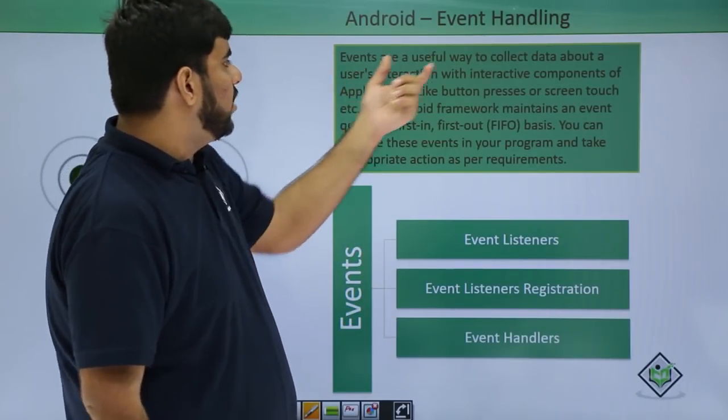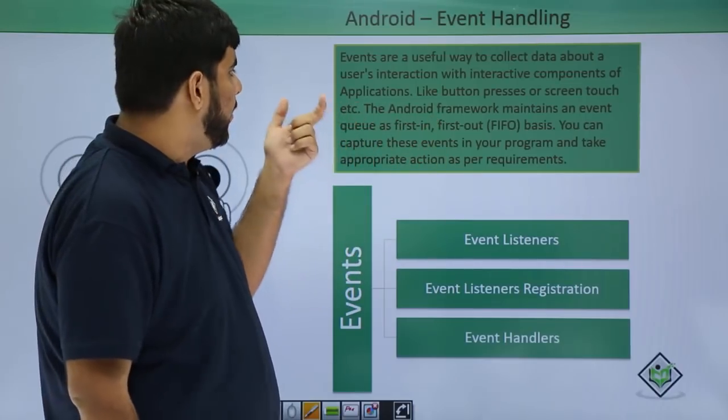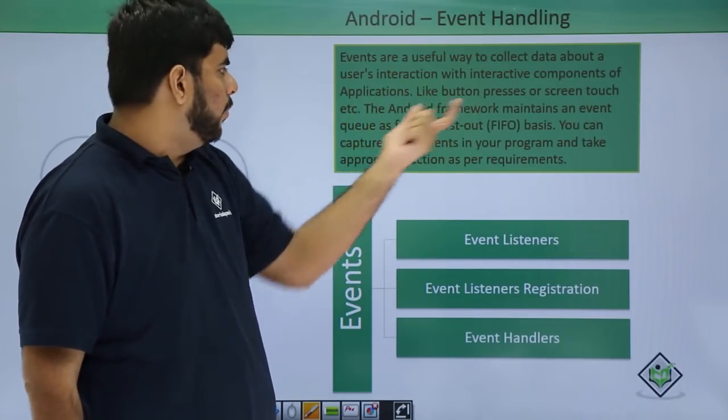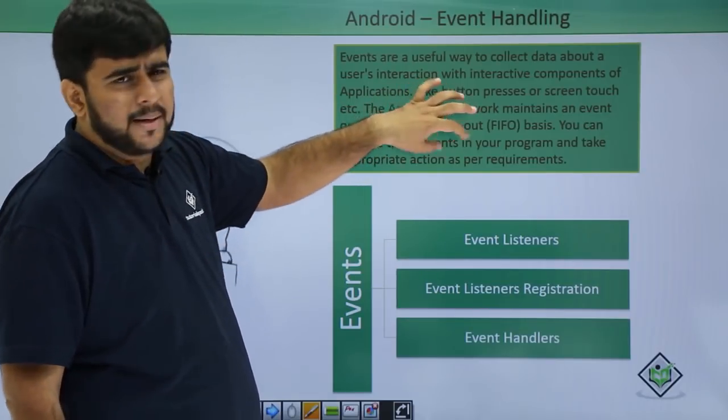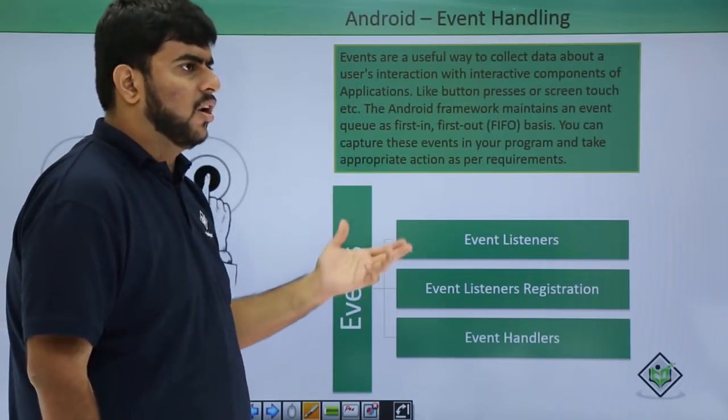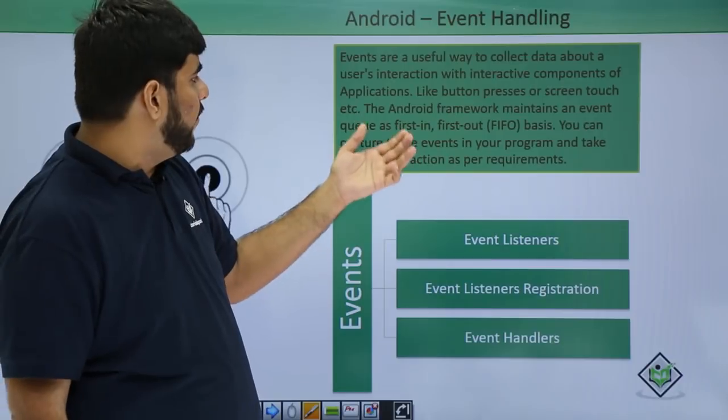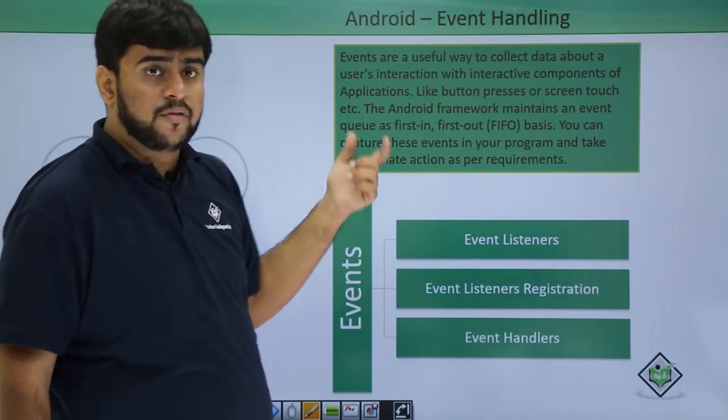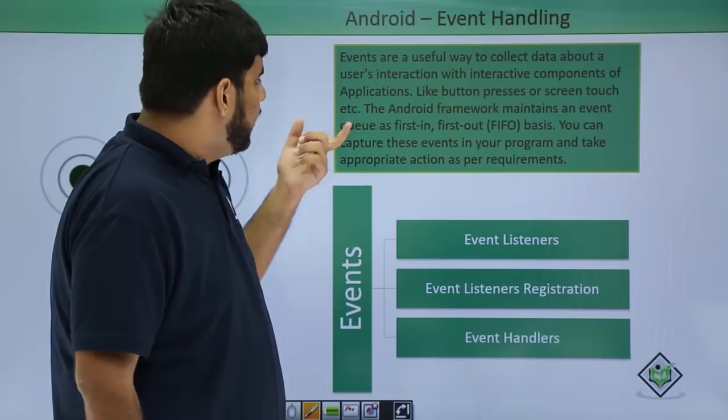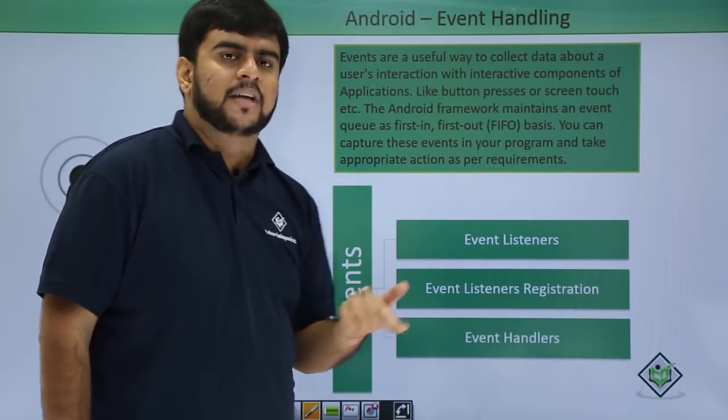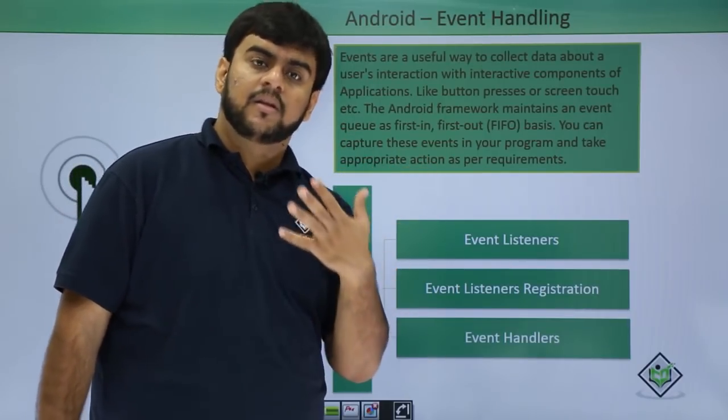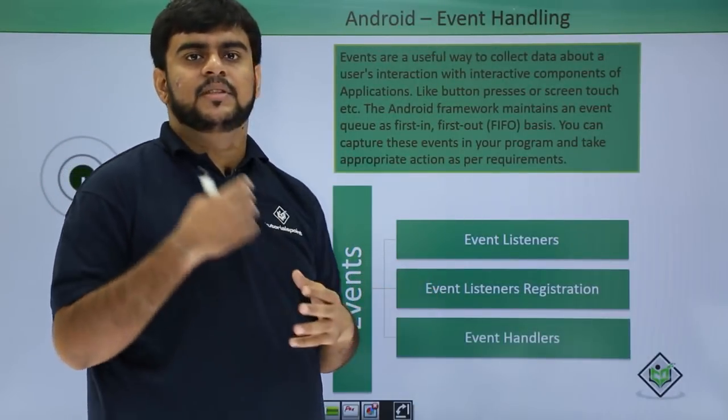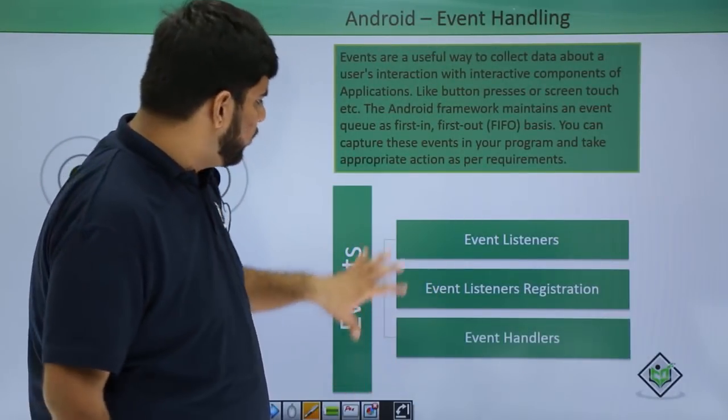Events are the way to collect useful information about the user interaction with components of the application like button presses and screen touch. The Android framework maintains the event queue which is a FIFO queue, and we capture these events and take actions based on these particular events as they come to us.